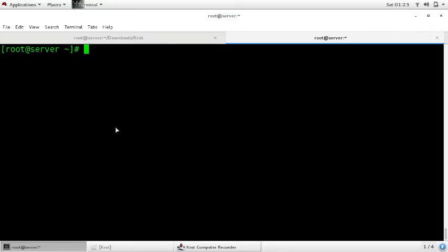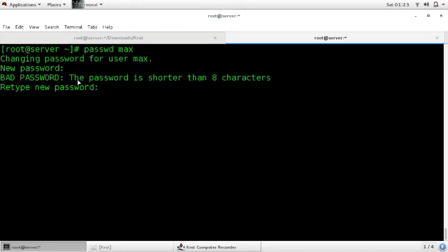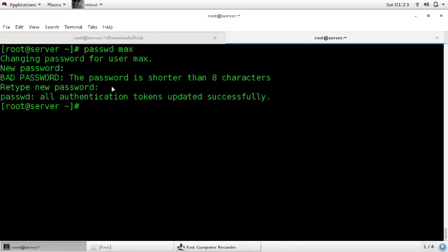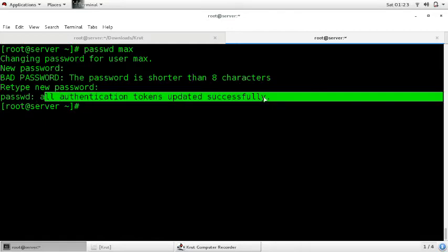Now how to assign a password to the user. Use the command 'passwd' followed by the name of the user — 'passwd max'. Give whatever password you want — I am giving 'redhat'. It shows 'bad password' but it doesn't matter, you can give any password. Retype the password and press enter. You can see 'authentication token updated successfully', which means the password has been assigned to the user.